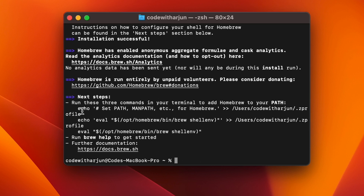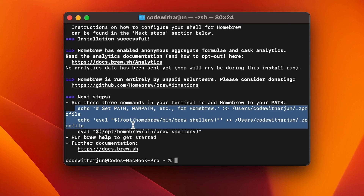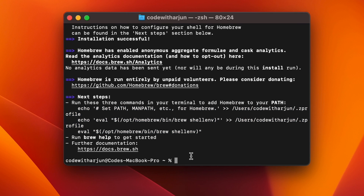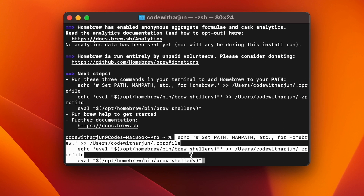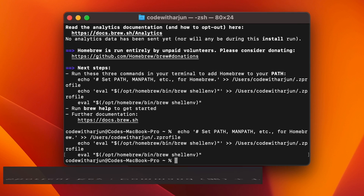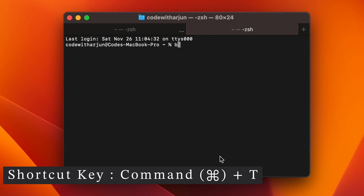Once Homebrew is installed, you just need to set it inside the environment. Copy the lines shown on screen, then right-click and copy, paste with Command+V, and click Enter. This should set it into the environment. Then type Command+T to open a new terminal.